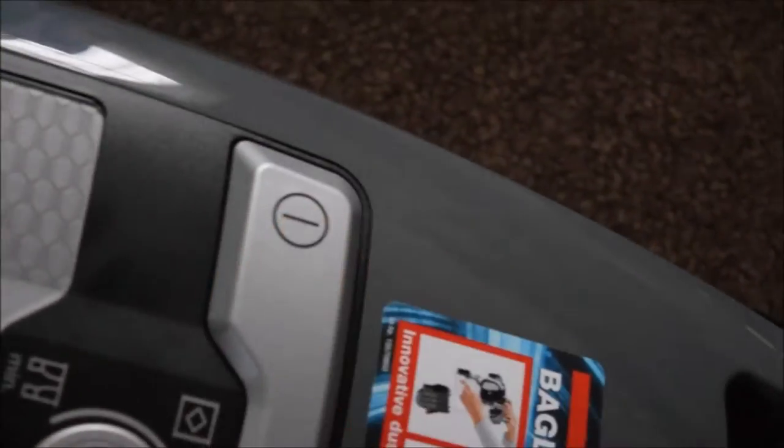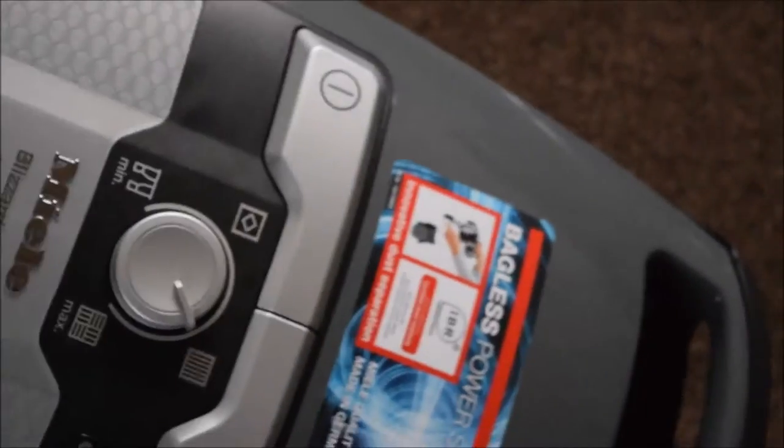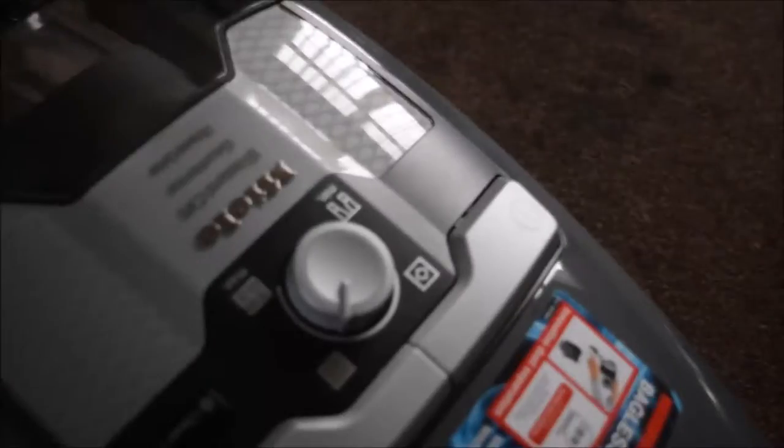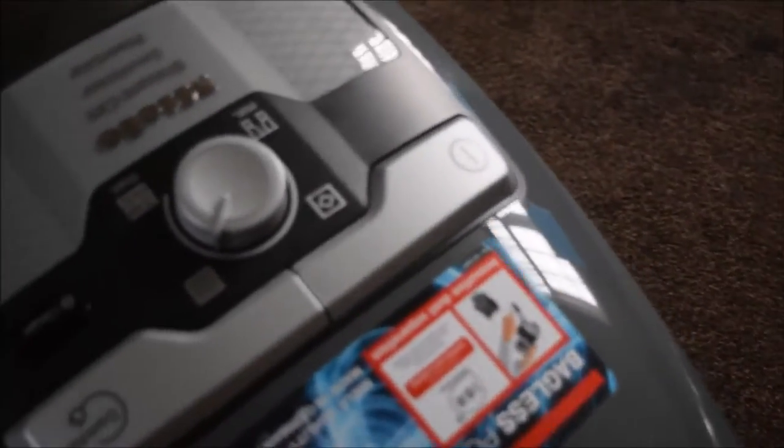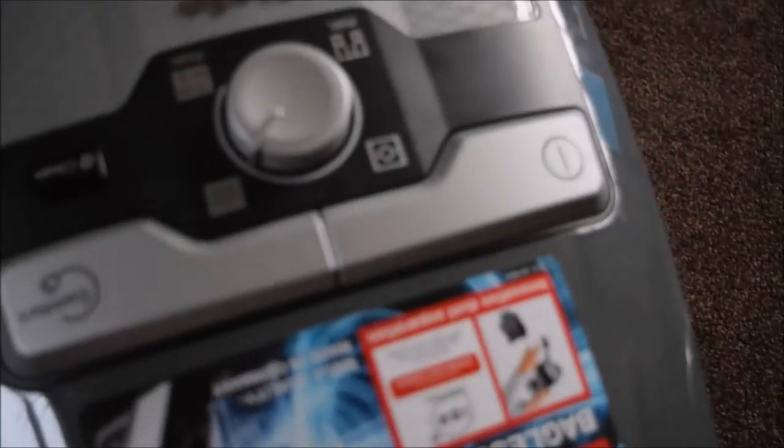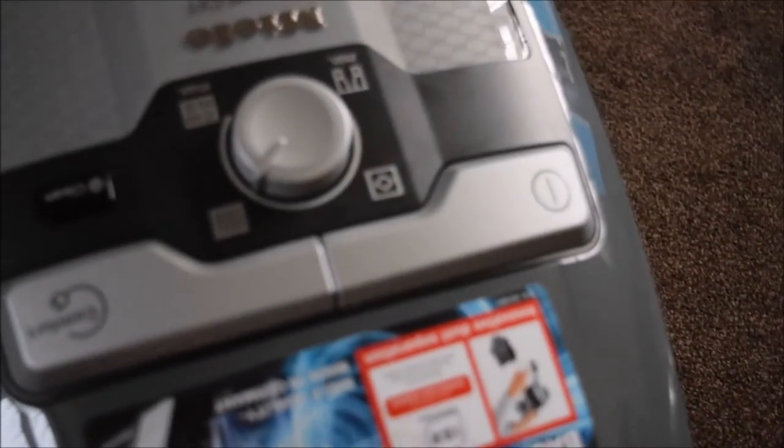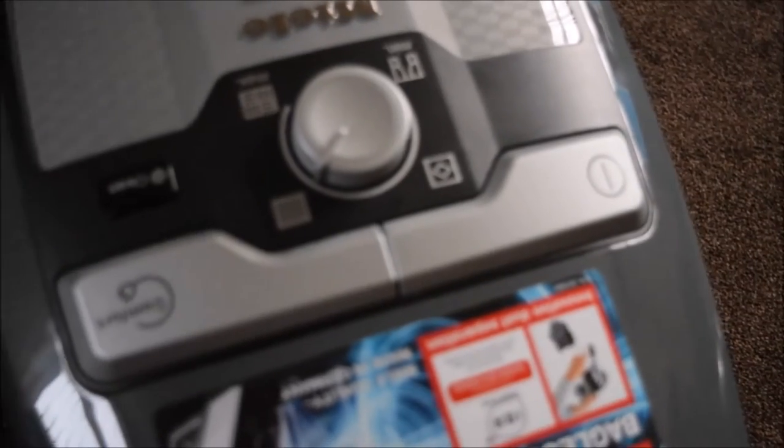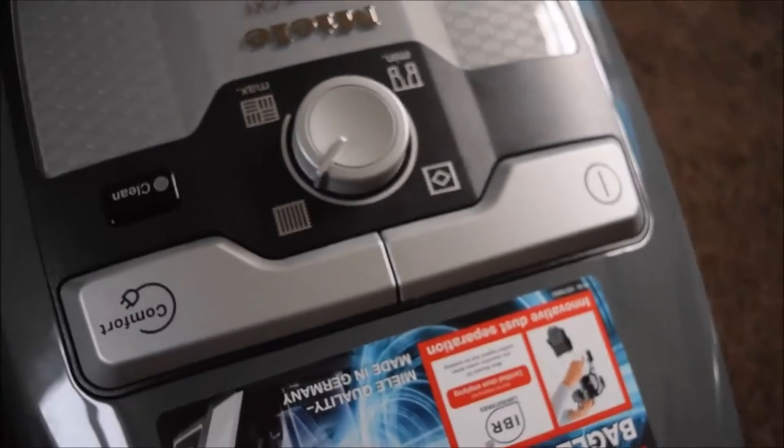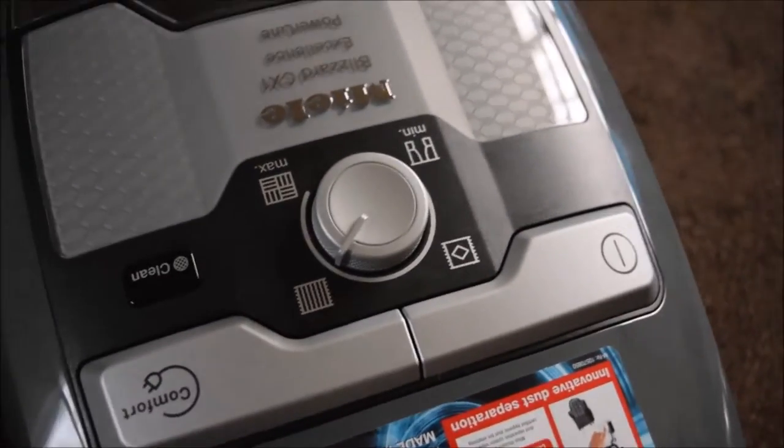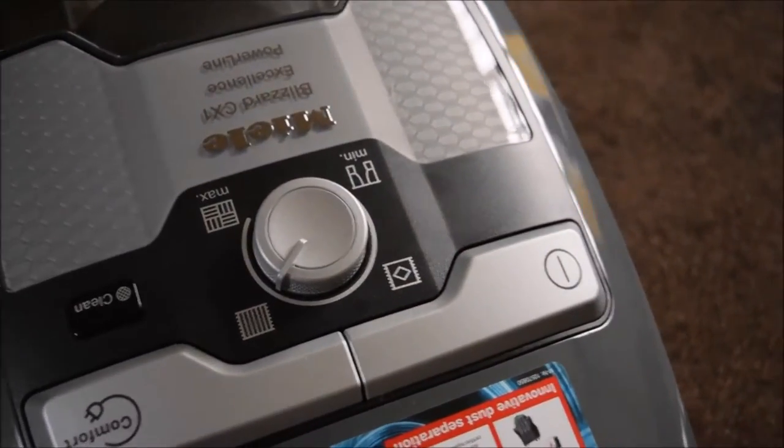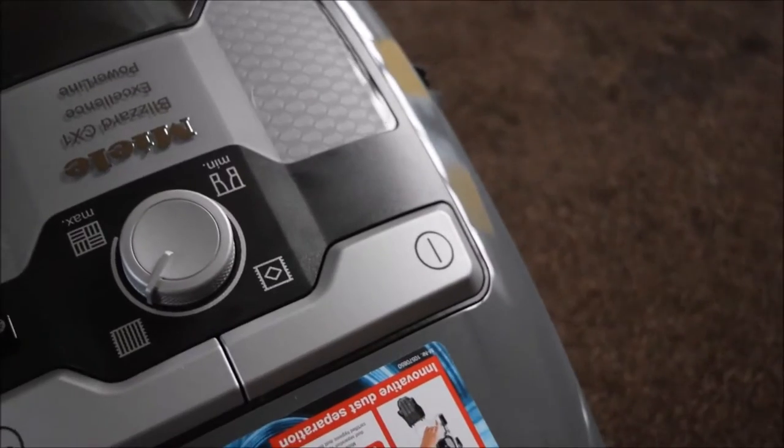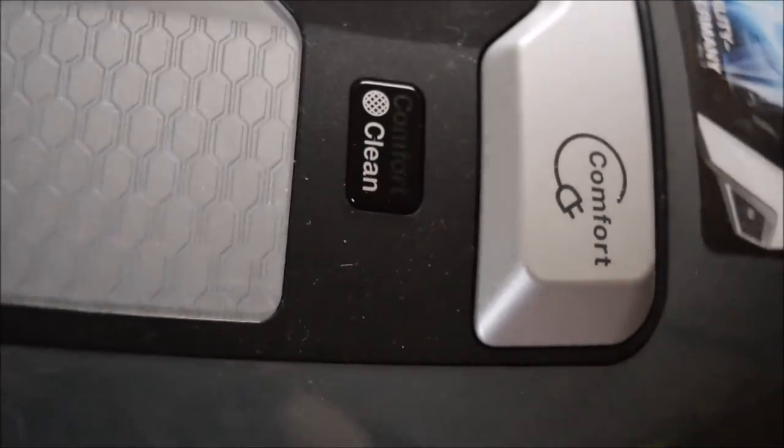By turning it off like that, it's more of a pause according to the instruction leaflet. It does need to be unplugged from the power supply after every use. There is also a comfort cleaning feature.